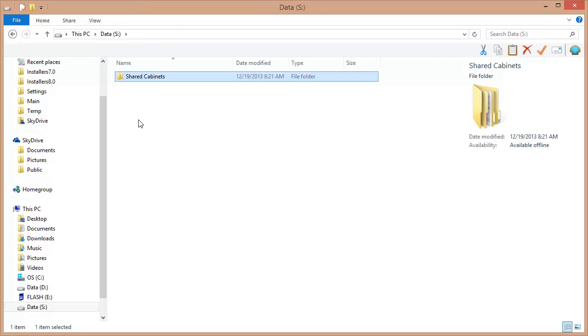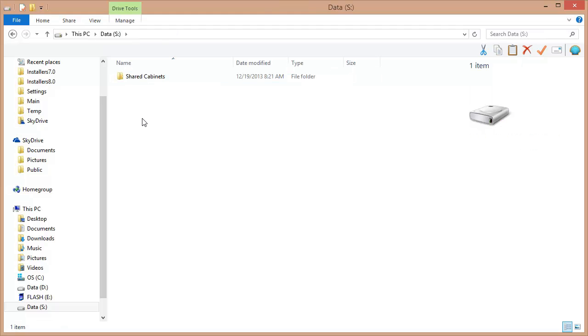I want to create another folder here to put my shared configuration in. Now here's how it works. This shared configuration is a set of File Center settings, which are all just various files. And we need to have a folder on the network to put these settings in.